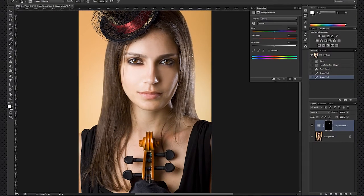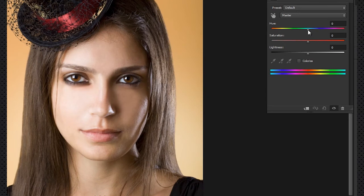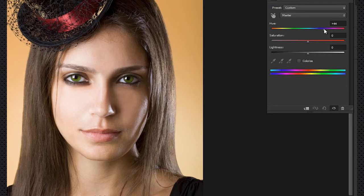So once that's done, you can start changing the hue and see it change now. Let's say I would like to see the eyes in green. All we have to do is change the scale until we see a good result. It has to be natural enough to be believable.